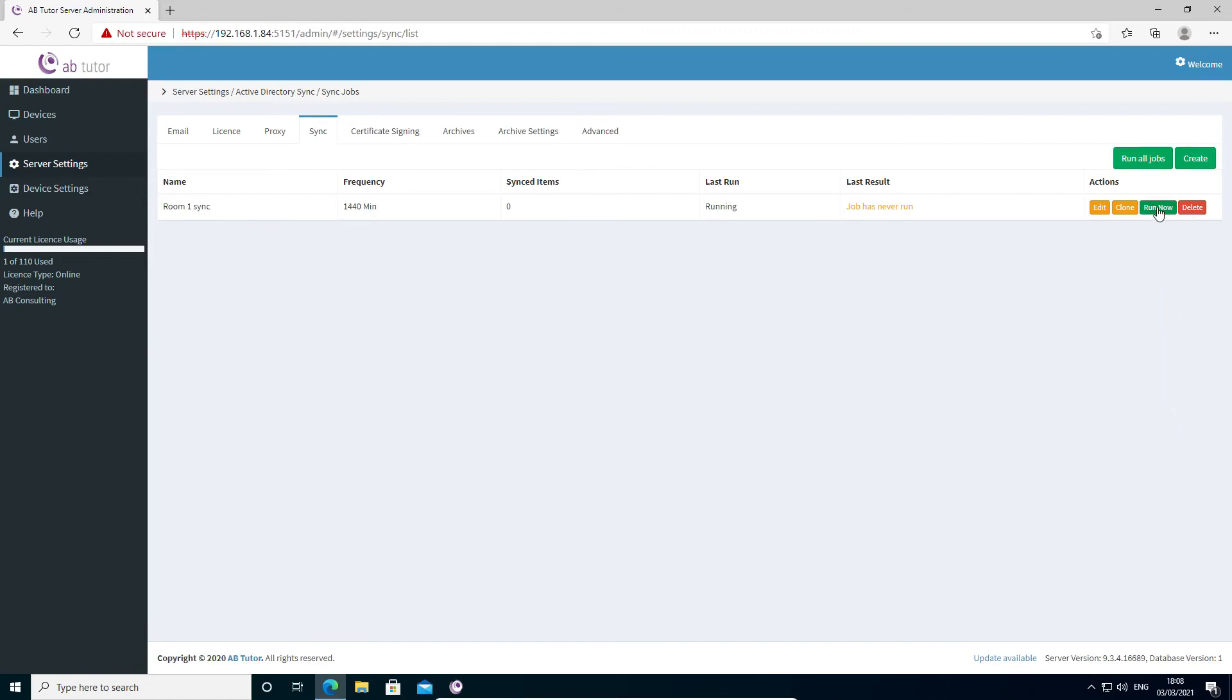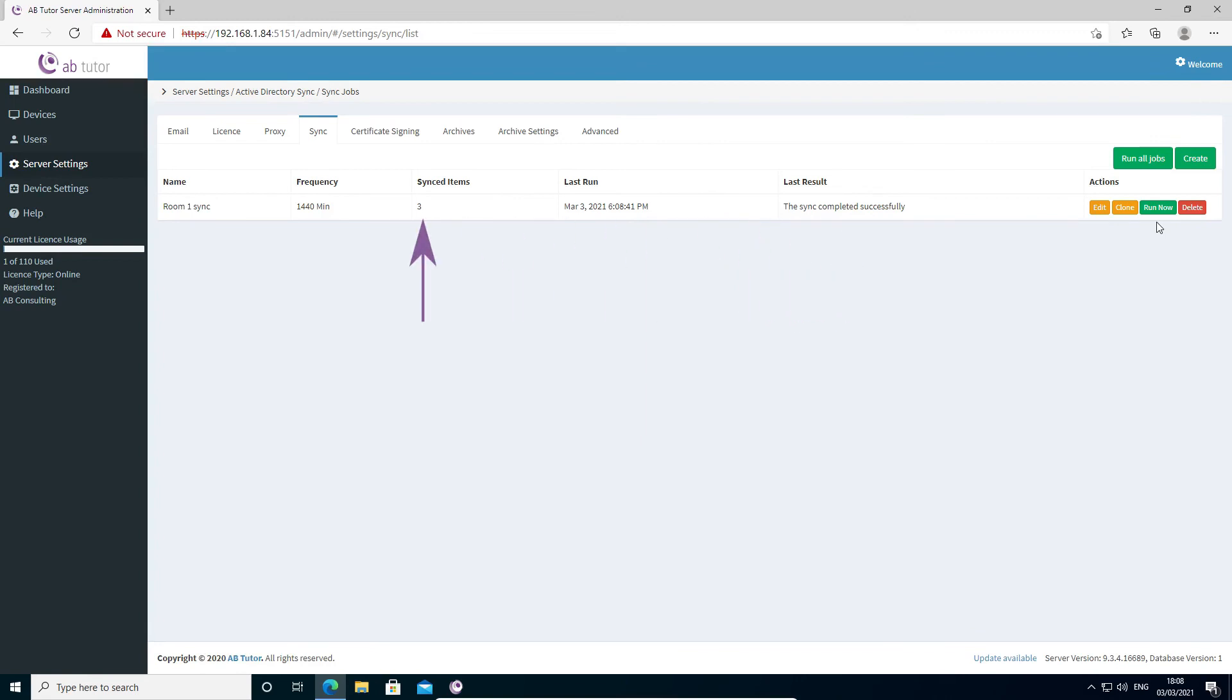If I run the job, you will see the information updates to show when it ran and the result, including how many items it found. This allows you to quickly check that it has picked up the correct number of devices and to be sure that everything is working as it should.